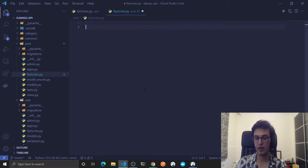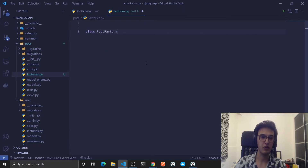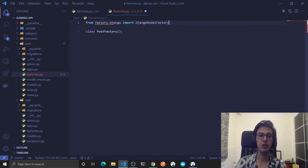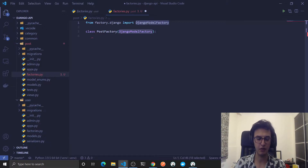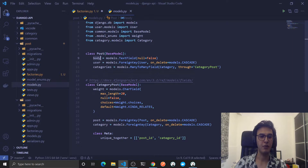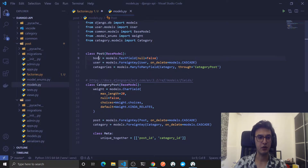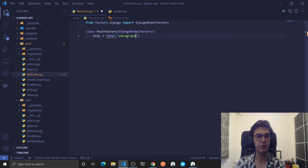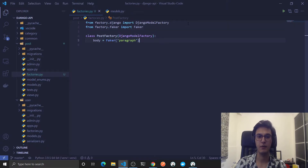Let's create a class called PostFactory. This should extend from factory.django — specifically DjangoModelFactory. If you're using a different ORM, import accordingly; they also have SQLAlchemy support. We need to look at our model: it has body, user, and categories fields. We'll focus on body and user for now. Body is just a string, so we'll use Faker with 'paragraph'. We import Faker from factory.faker.